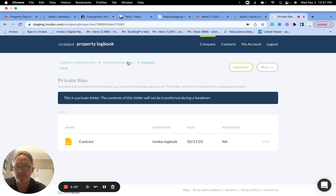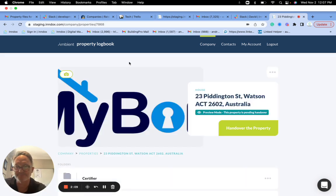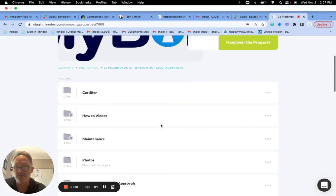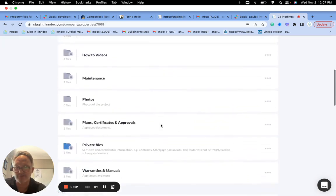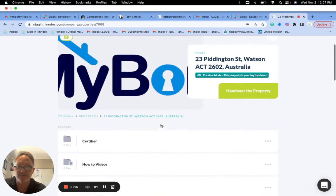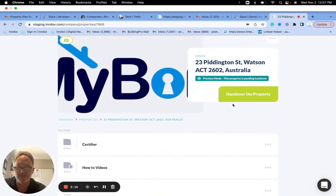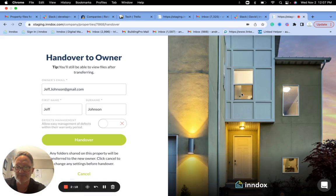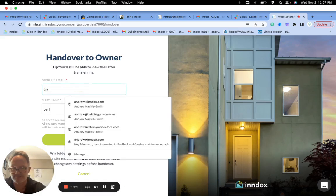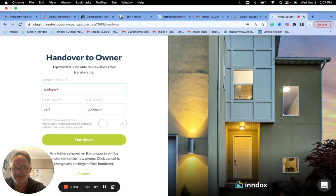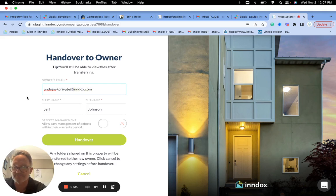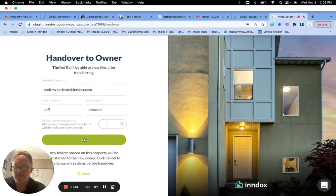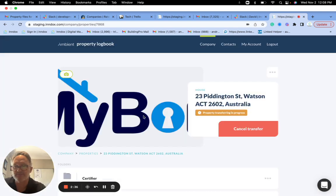And now we'll go back to the property. So what I'm going to do now is I'll transfer it. When I transfer this I'll show you. So I'm going to hand over the property, I'm going to transfer it to myself. So I'll just go andrew plus private at index.com. Right, so I'm going to hand over this property from the company to the owner.